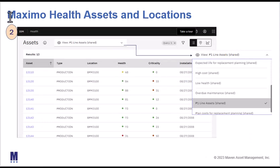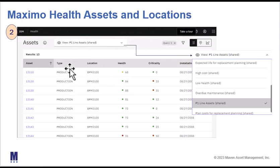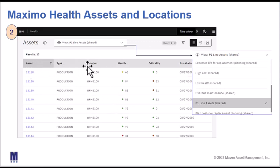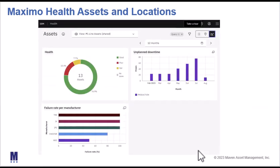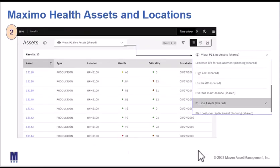The second main component of Maximo Health is assets and locations, which are both separate tabs. From either of these, I can set up a new view or use default views to look at my assets. I'll see things like asset number, type, location, and important metrics including health and criticality. Asset information can be viewed in many different ways, such as the list tab shown here.